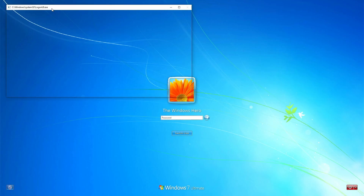As you can see, the login screen is the login screen from Windows 7.